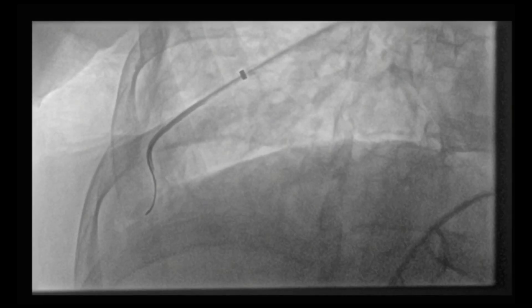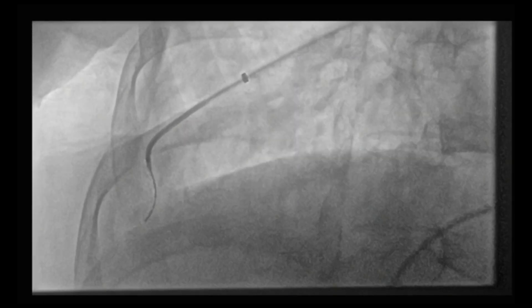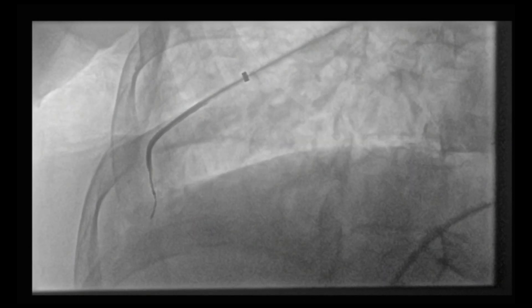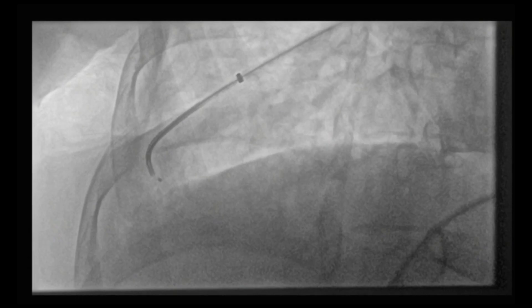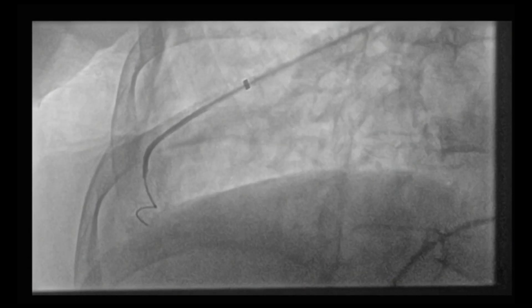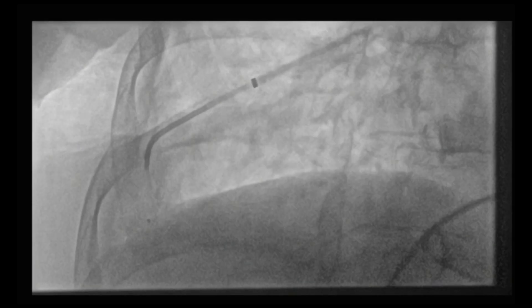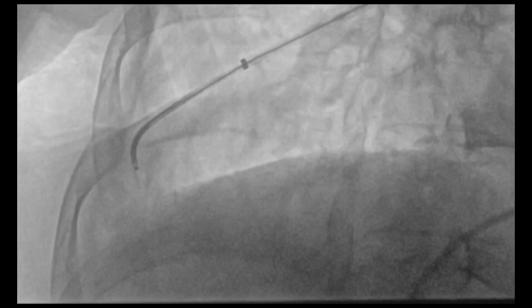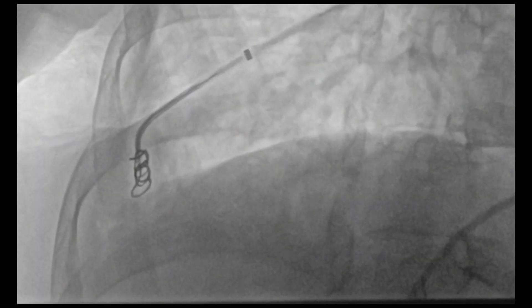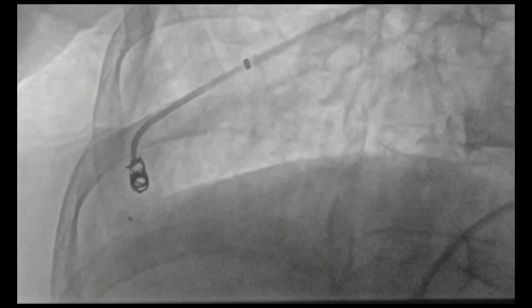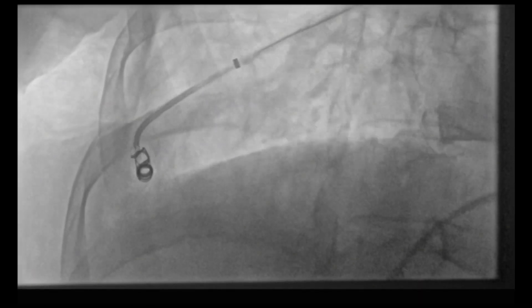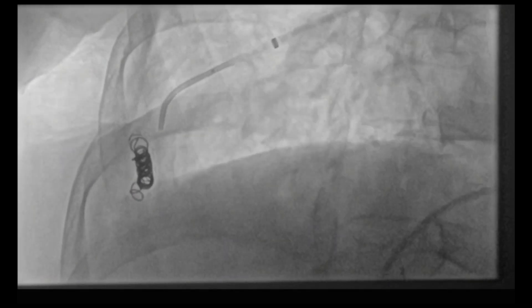Next, a microcatheter is introduced into the lower branch. Based on our measurements, we decided to perform coil embolization of this lower feeding branch into the pulmonary AVM. Once the microcatheter was advanced into this branch, we introduced our 5 mm x 15 cm interlock coils into this arterial branch. We used two coils. A repeat pulmonary angiogram was then performed after coiling of this inferior branch feeding the pulmonary AVM.